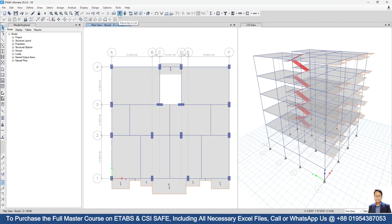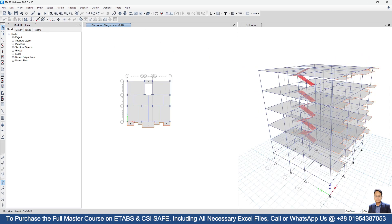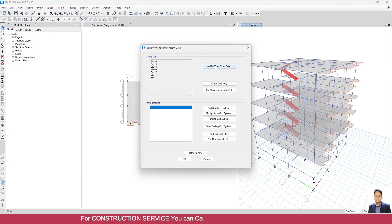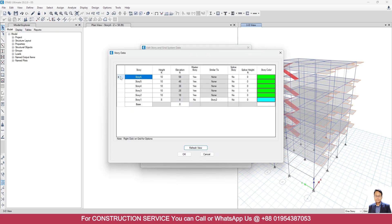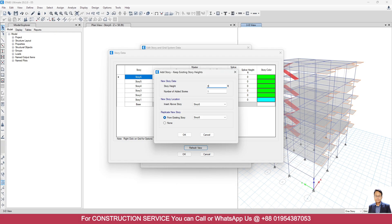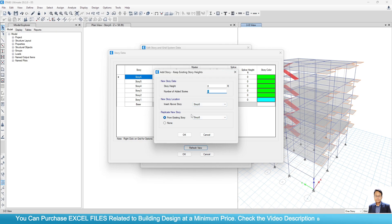Go to Story 5. Story 6 is the topmost story, and we will replicate Story 6. Go to Edit > Edit Stories and Grid System > Modify/Show Story Data, right-click the mouse. Select Add Story, keep existing story heights. I am taking a story height of 8 feet, number of added stories will be one, insert above Story 6, replicate new story from existing Story 6. Click OK.